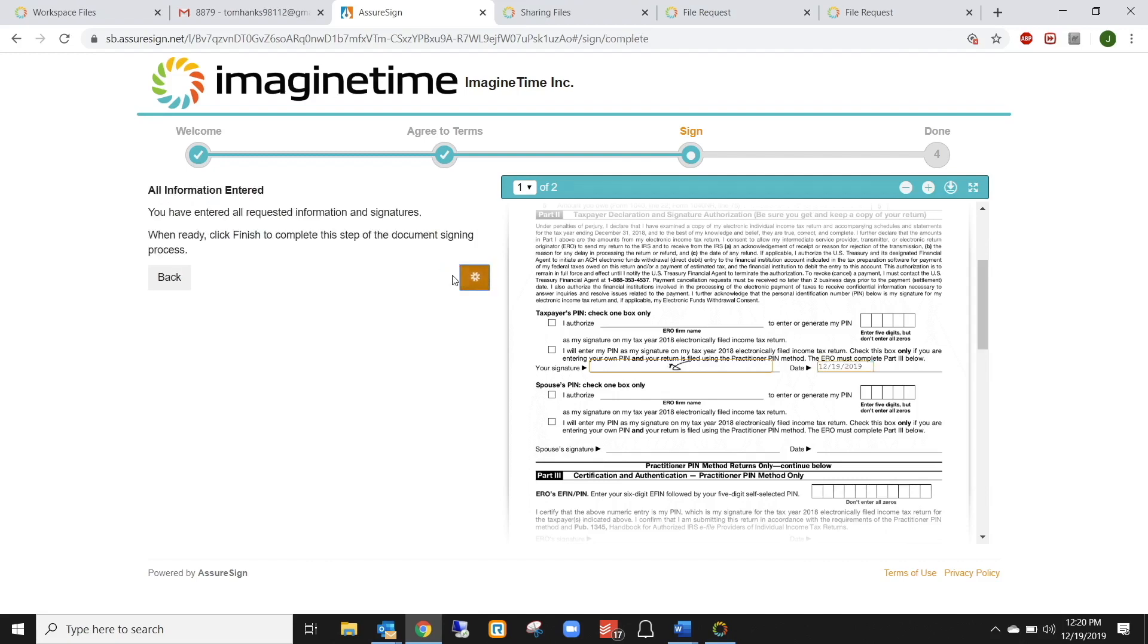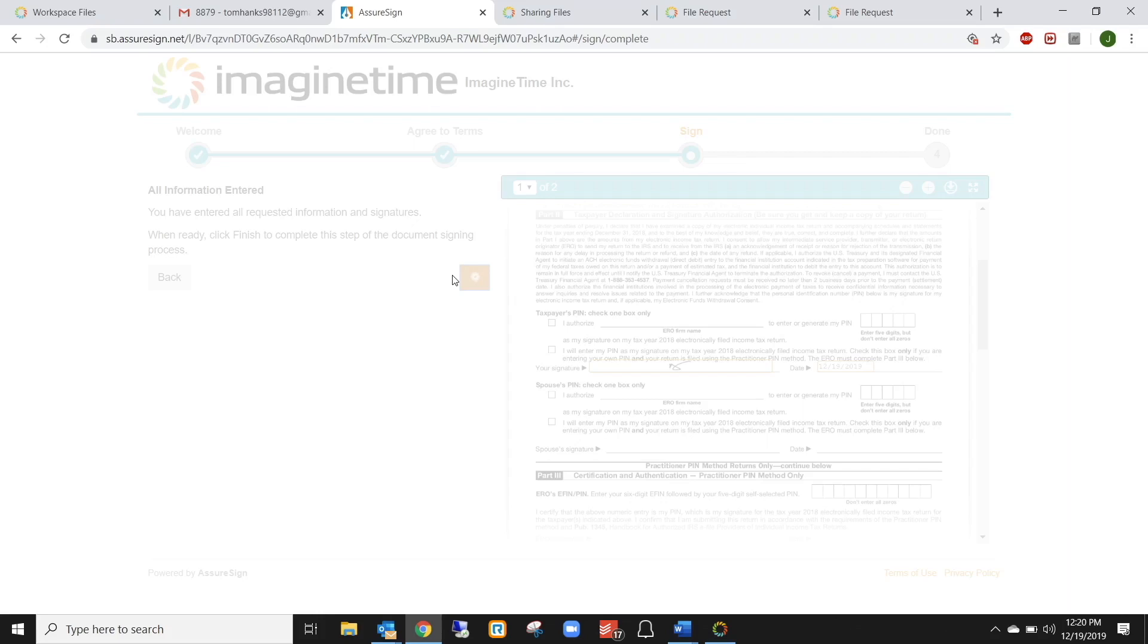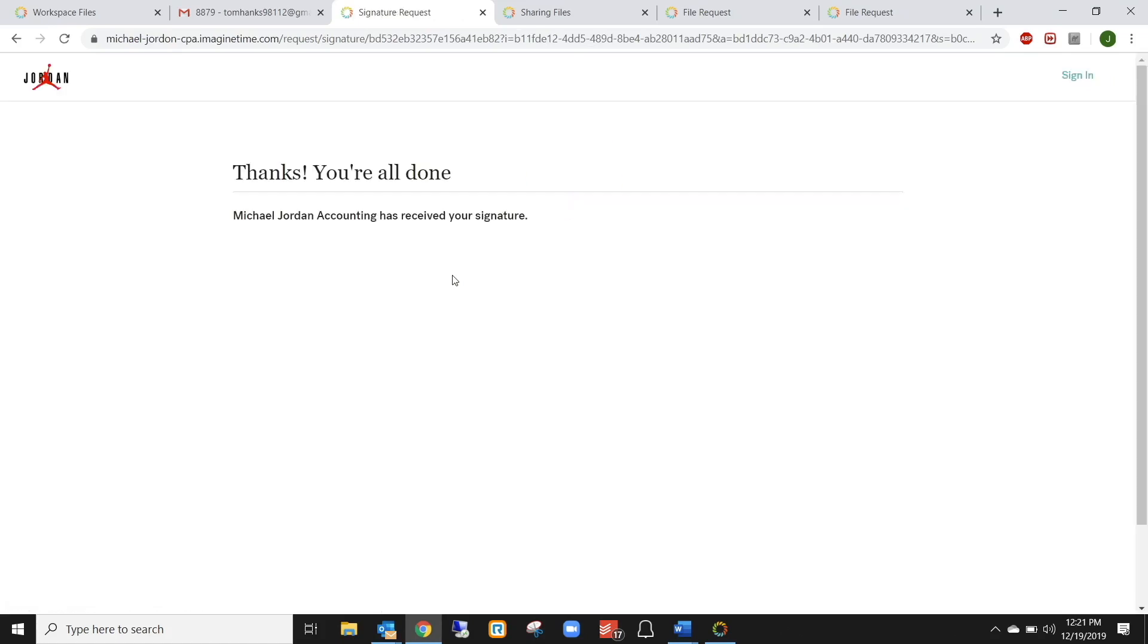And then from there on, everything is done for me. You get a signed copy of it, the client gets a signed copy of it. And if they haven't signed this document, they're going to get automatic reminders saying, hey, we need this document signed, please get it back to your accountant.